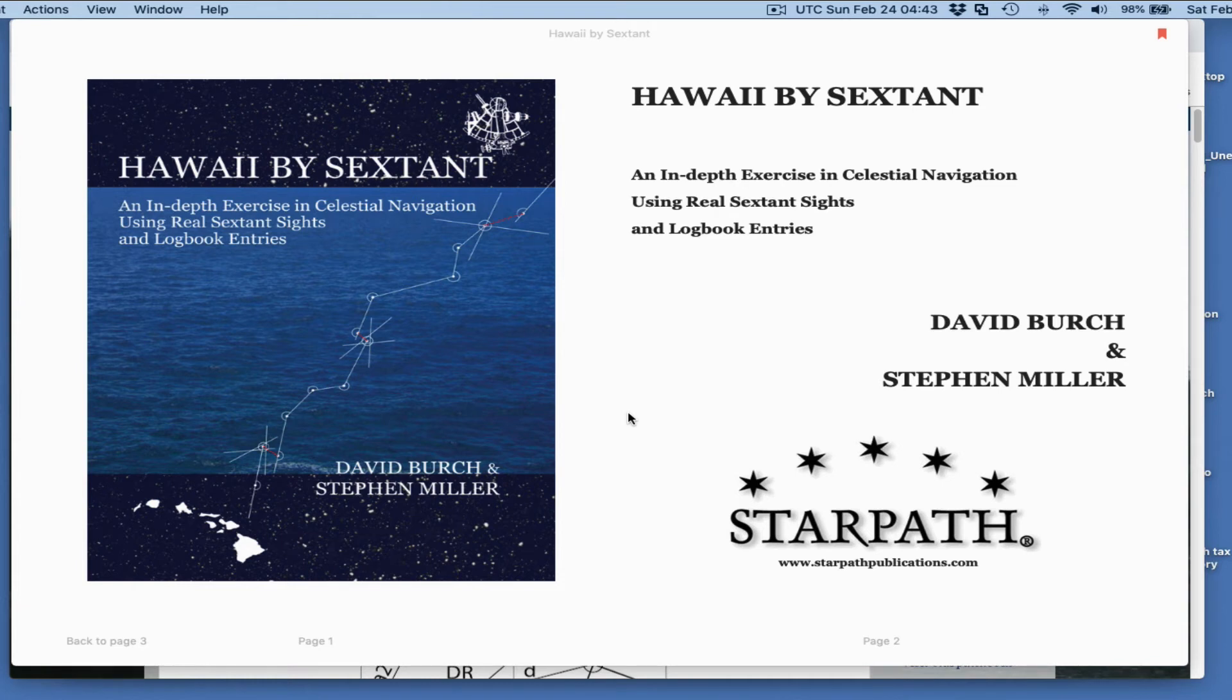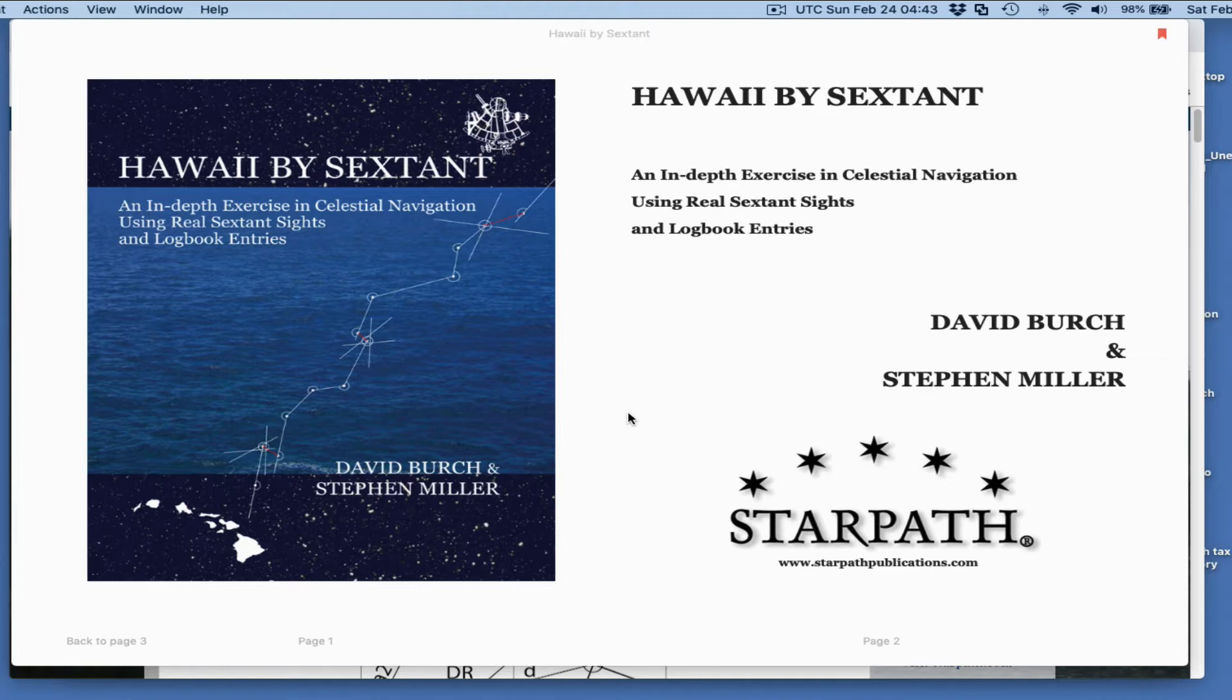Hello, this is David Birch at Star Path School of Navigation in Seattle, Washington with a note on a feature or nuance of celestial navigation that we need to consider when doing the plotting, the analysis and plotting by hand as opposed to using a calculator or computer or some app to do the whole process.